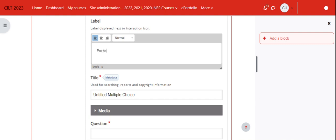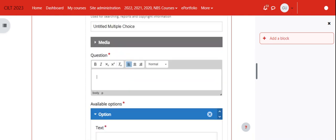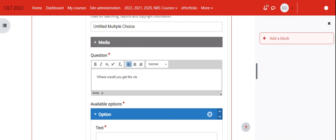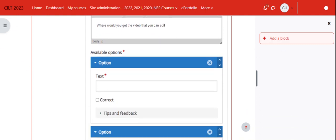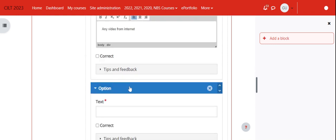We continue by adding the label to that particular question. You will notice that you'll be able to format the text. Let's call this one 'Free Knowledge.' Then I'll add the question here. Let's say the question is 'This is for editing.' Let's just put it that way and then let's have an option here: 'any video from internet.' No, this is not the correct answer.